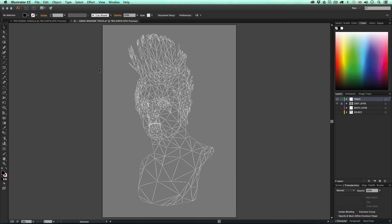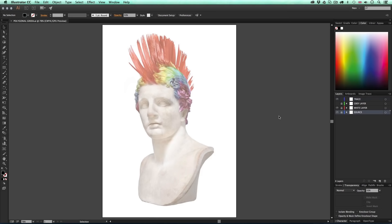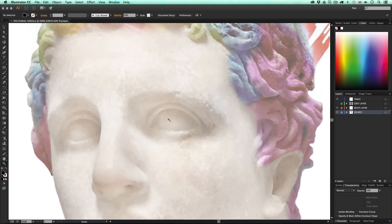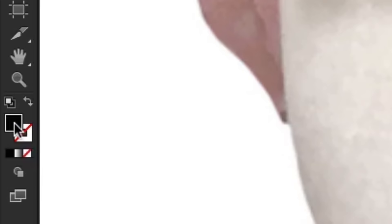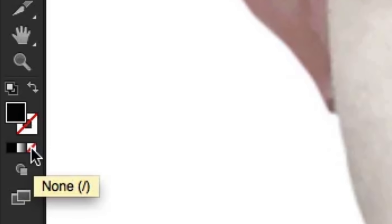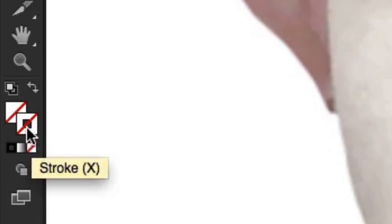It's these shapes that we will eventually apply color to in order to finalize the artwork. With the document we just set up, we can begin to trace the image. I'm going to zoom right in and start from the middle of the image and work my way out. I'll press P on the keyboard to activate the pen tool. Before I start clicking I'll make sure the fill color is set to none — click the fill color and then click the box with the red line through it.